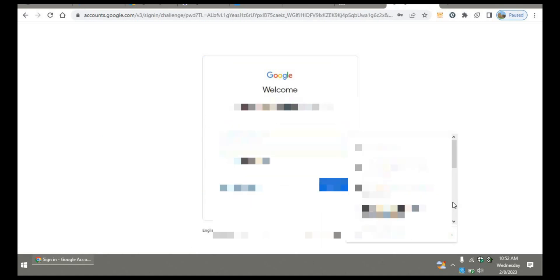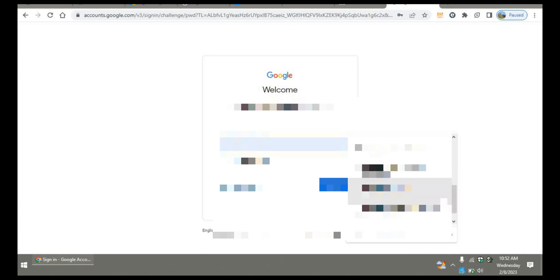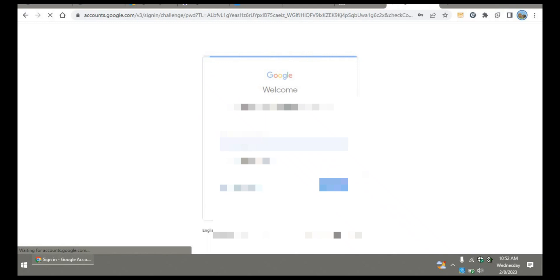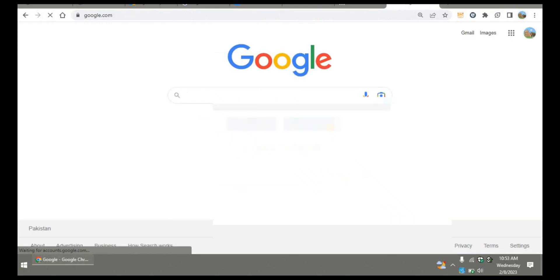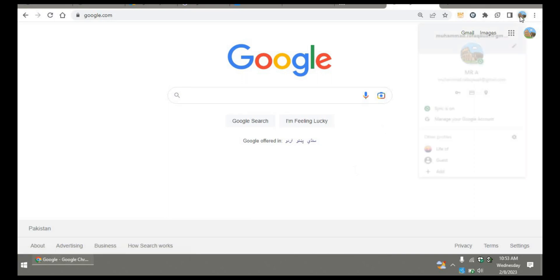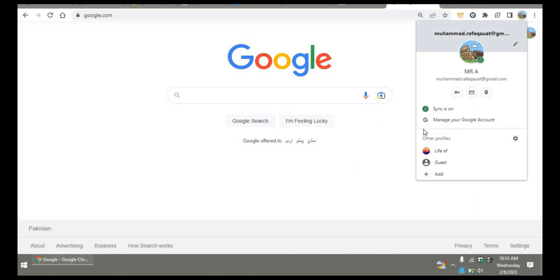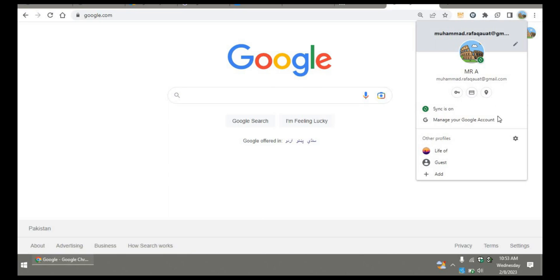Once this account gets logged in, you will see on the right top corner the paused is gone. As you can see, the sync is on. All right, now let's figure out how you can get rid of this sync paused problem permanently so you won't have to log in again.